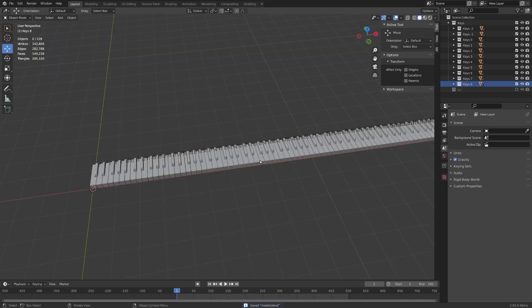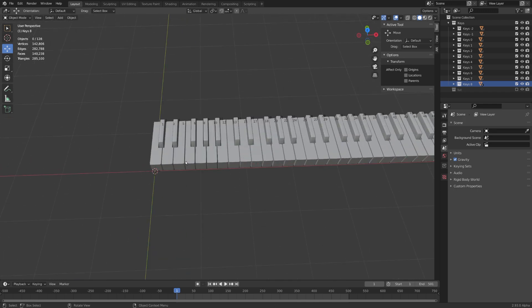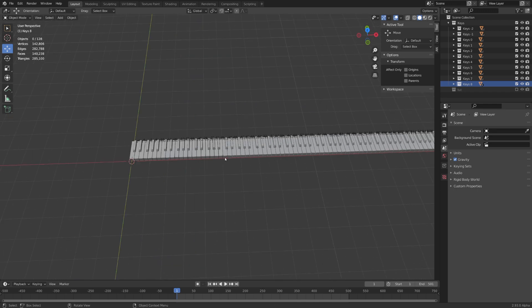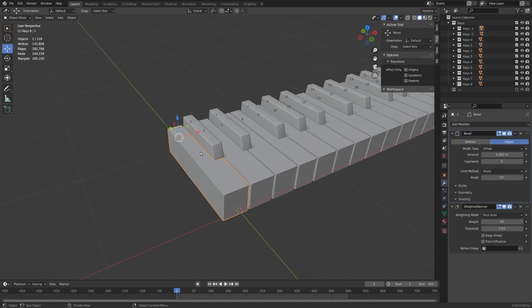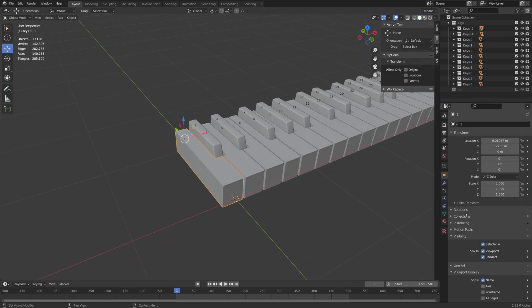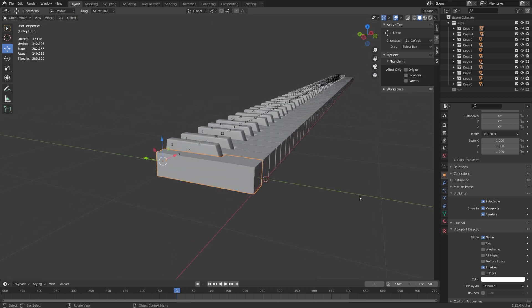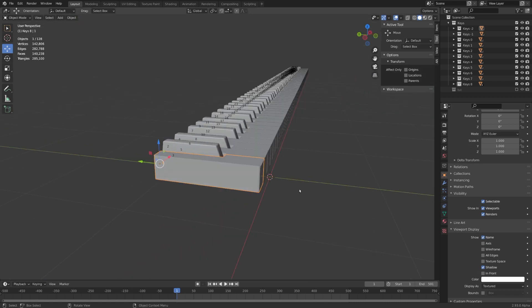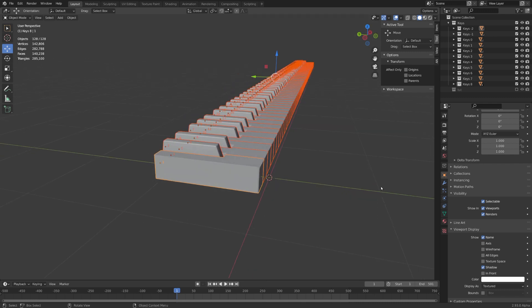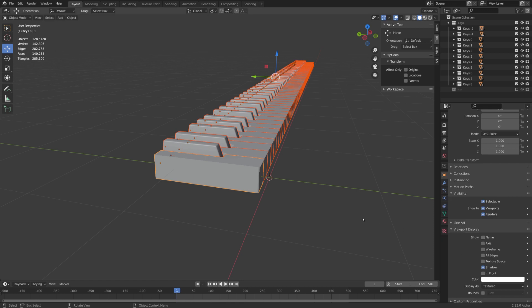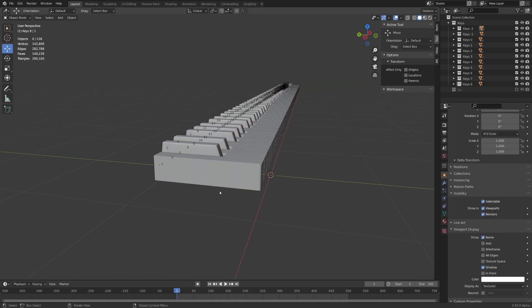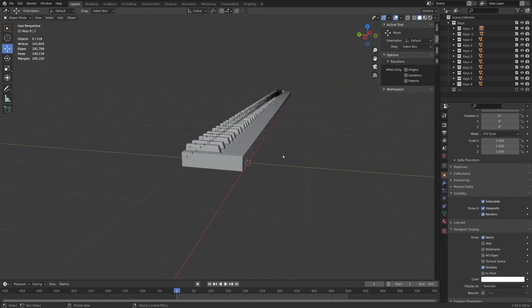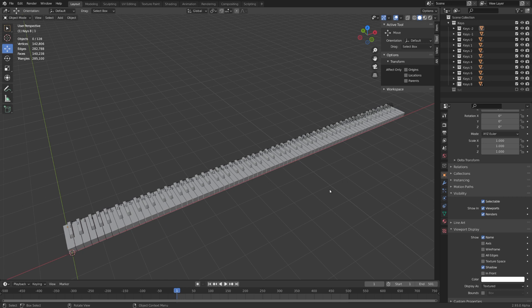Now what will make our job a lot easier is to rename all your keys from 1 to 128. You can see that I am displaying the names of every object right now. You can do this under viewport display name. And by the way, if you want to change a setting of all of your objects, you can select all of them, change the setting of the active object and then right click it and choose copy to selected. This way you can for example easily display all of the names of your objects. Now again, if you do not want to rename these objects manually you can download this model from Gumroad.